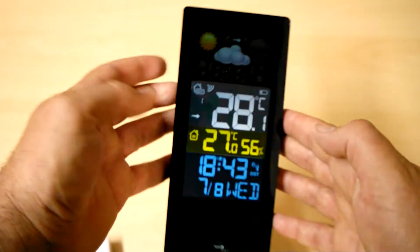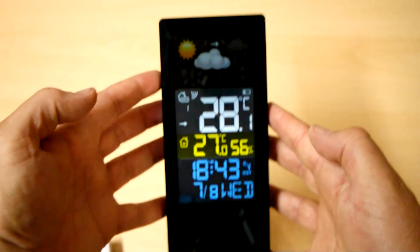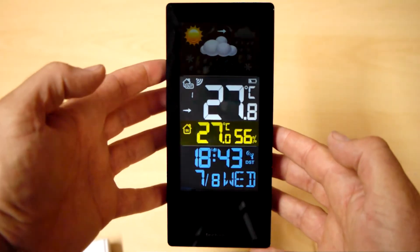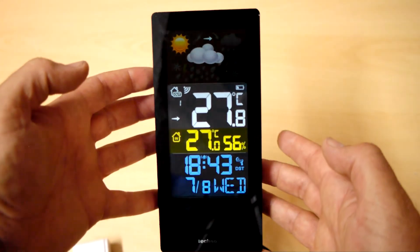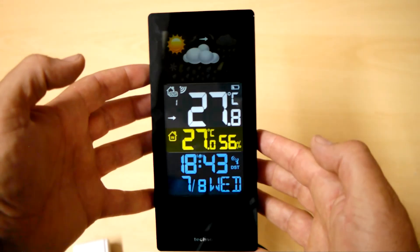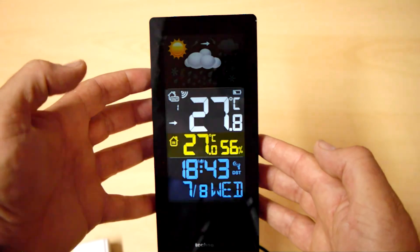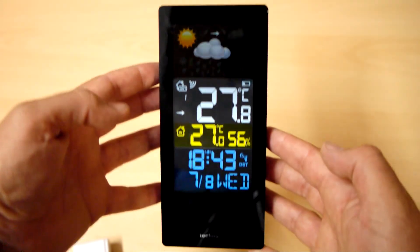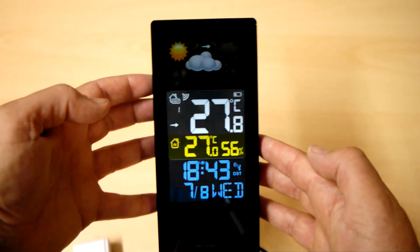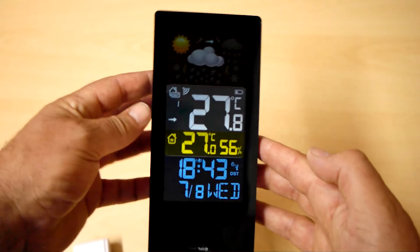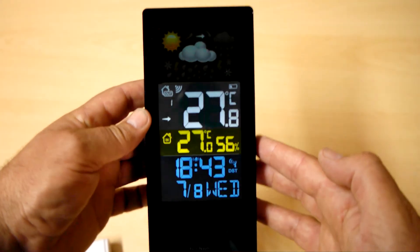So there we have it. The WS6446 weather station from Technoline, Germany. I hope you've enjoyed the video, and thanks for watching.